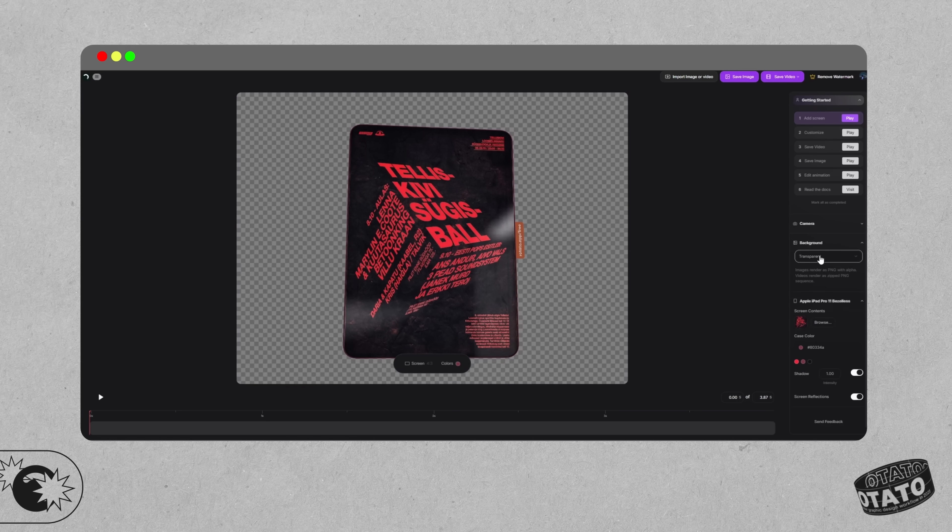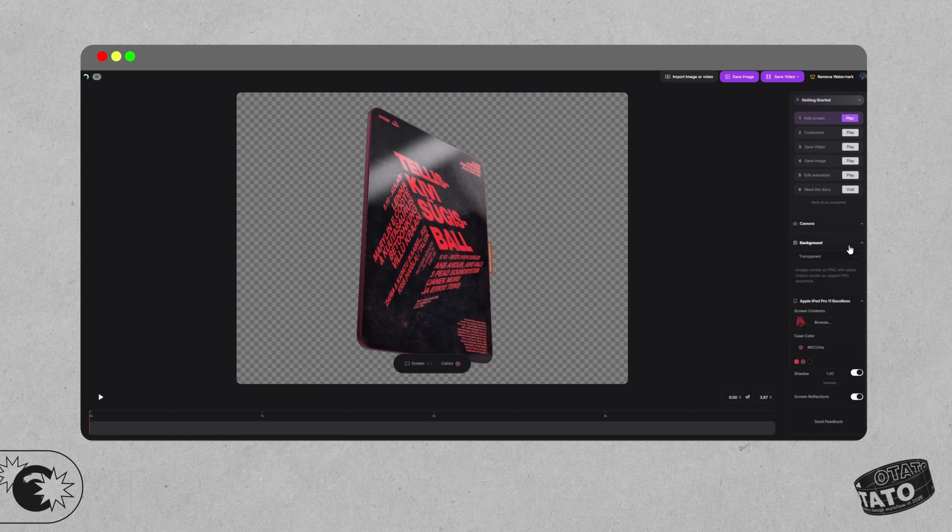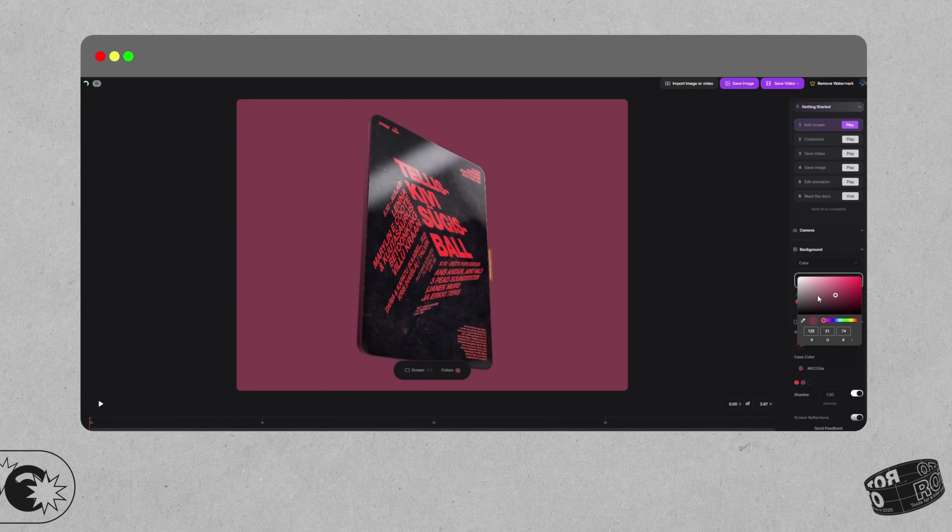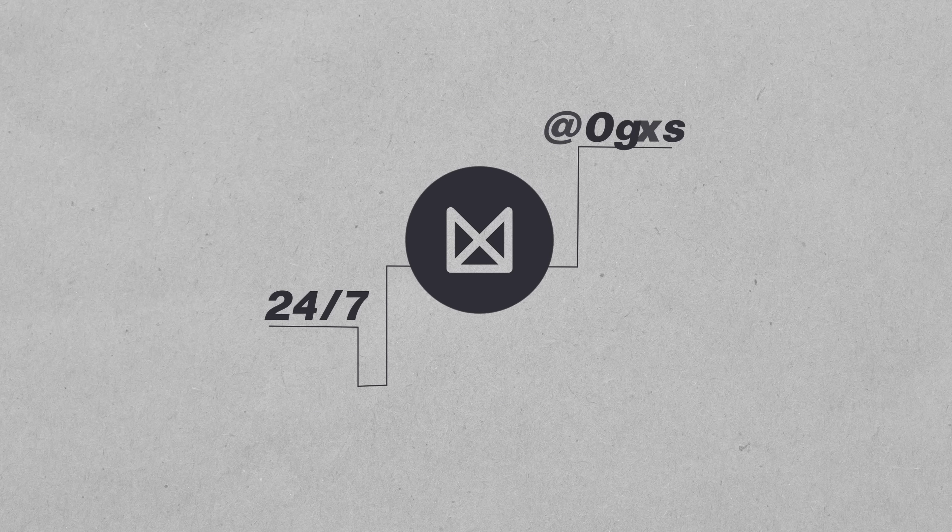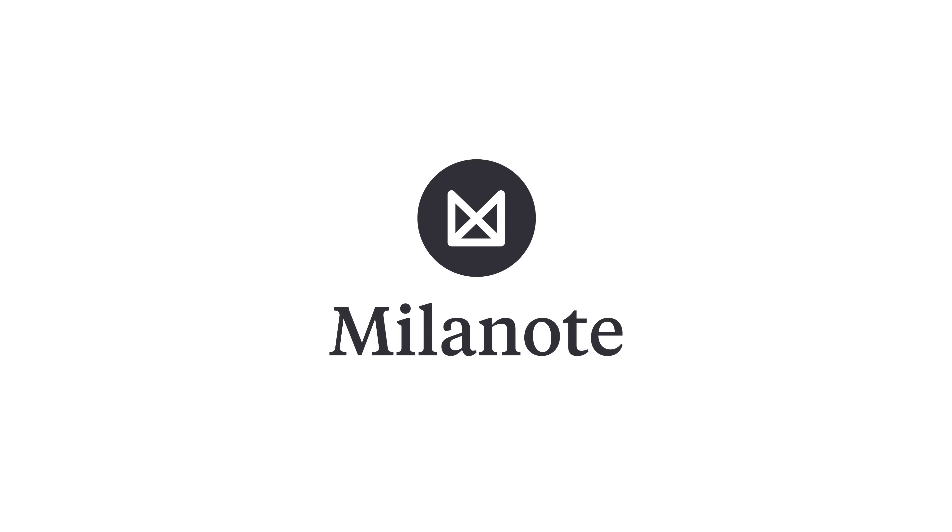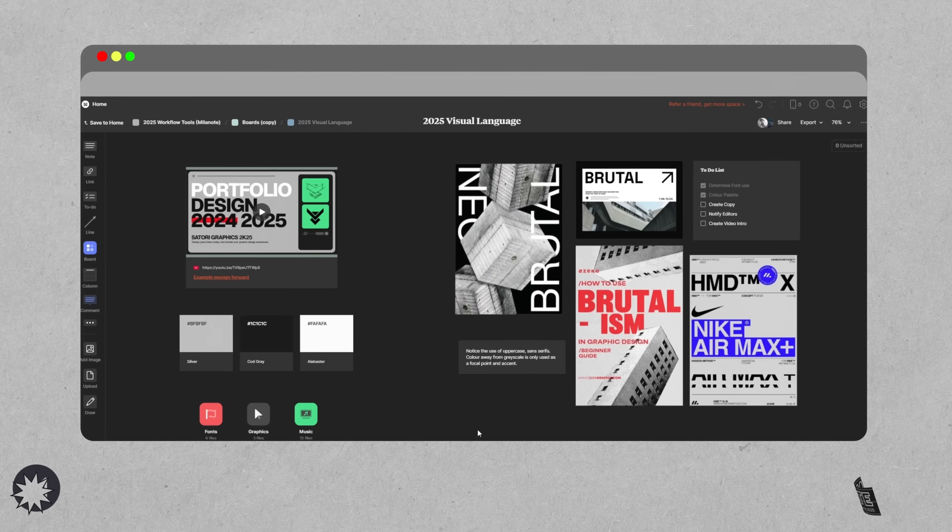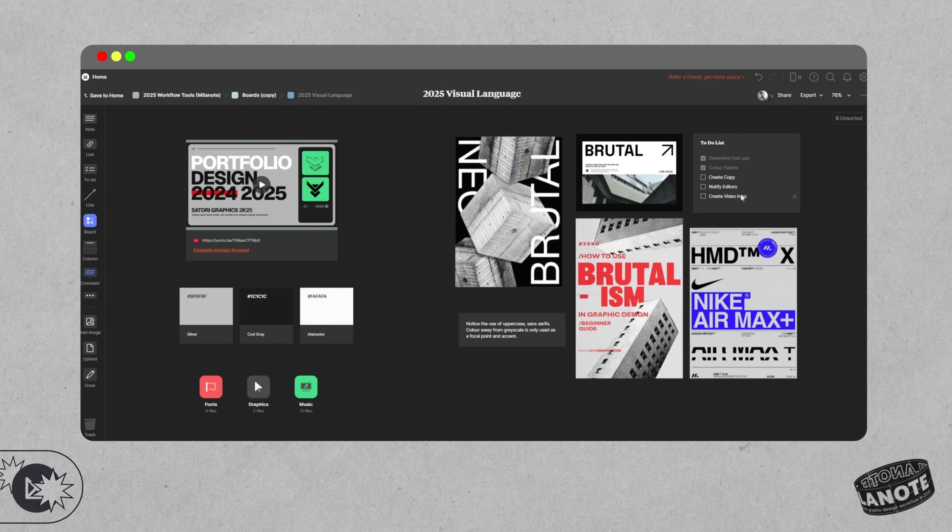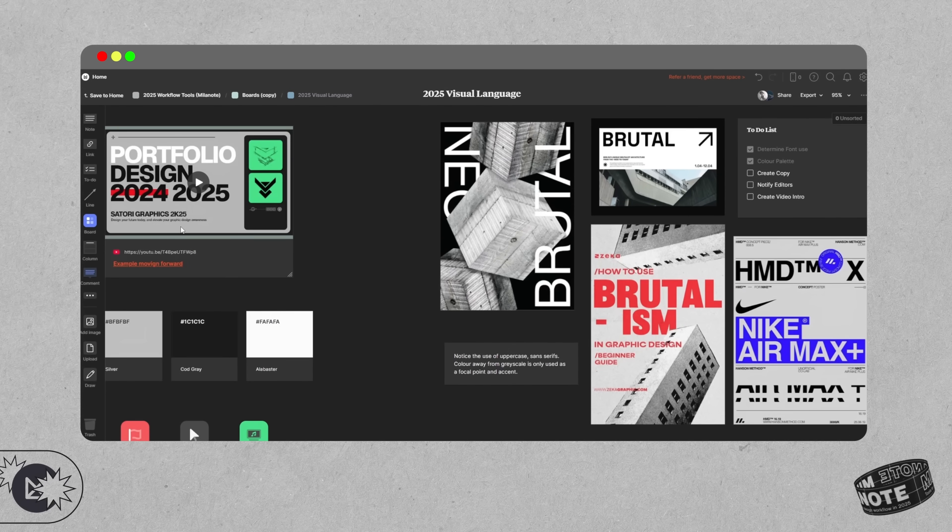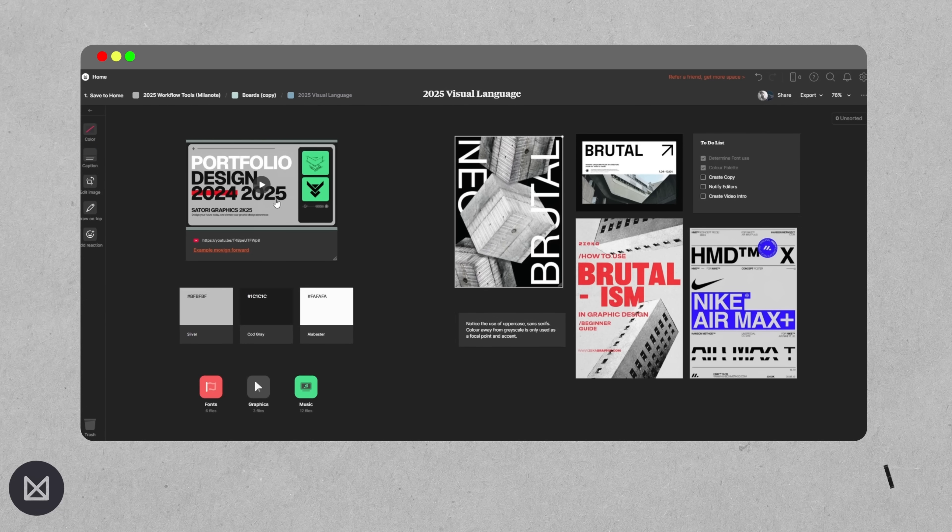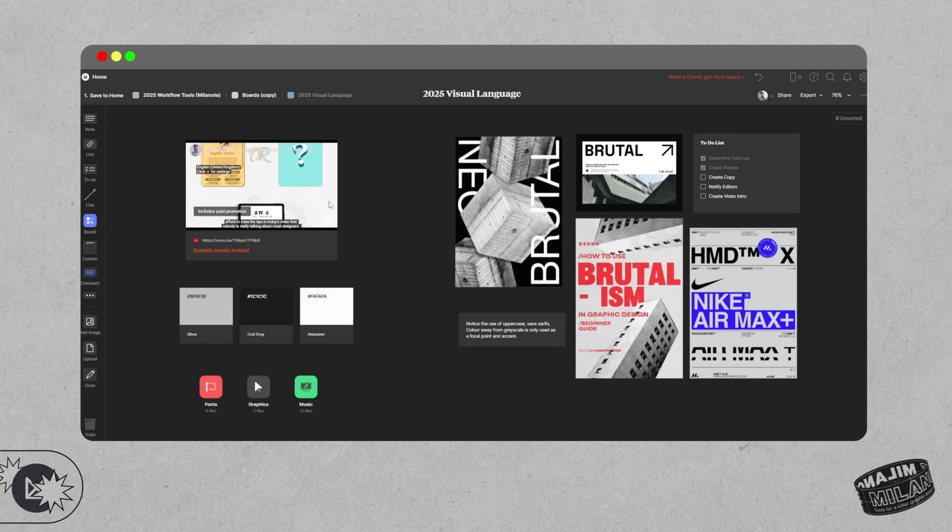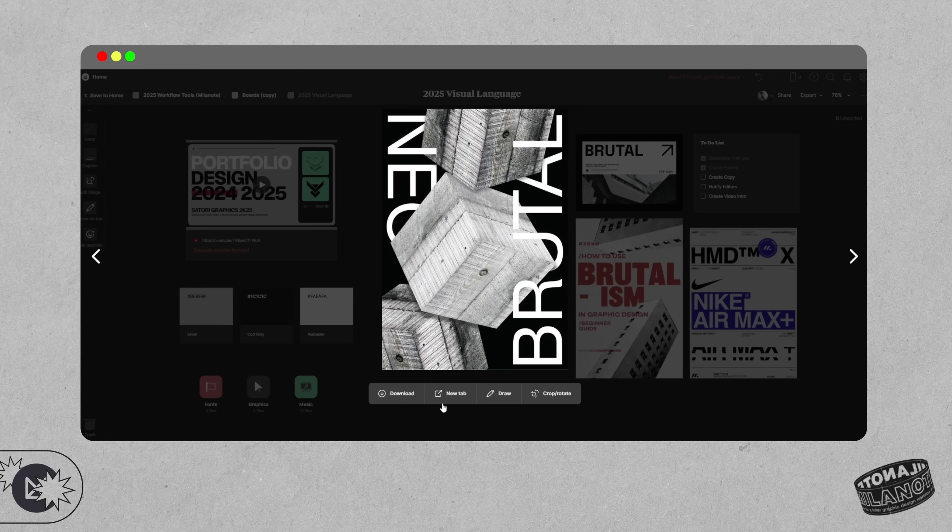I want to take a moment to talk about a tool that I literally use every single day and have done for almost a decade at this point, and that is Millenote, who are sponsoring today's video. Millenote has been woven into the DNA of Satori Graphics from pretty much the beginning, and it's where I plan everything from YouTube content to design frameworks, branding strategies, and even client workflows.